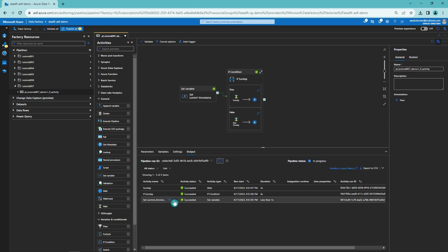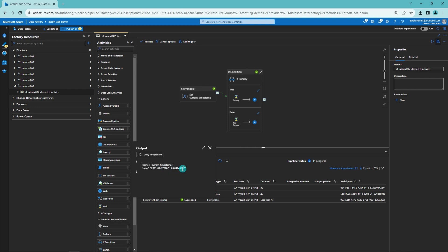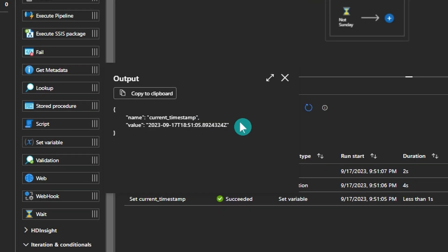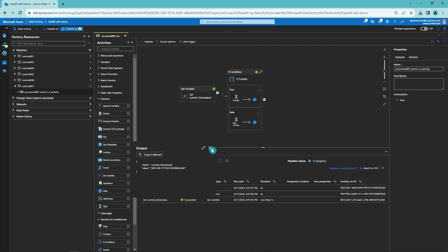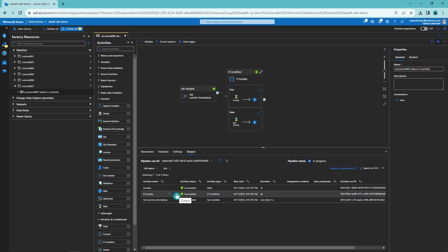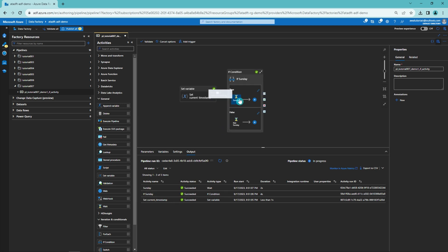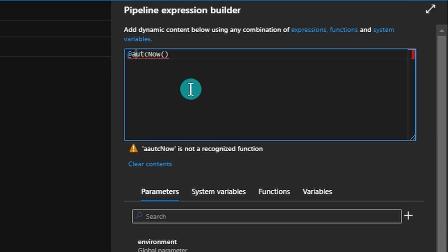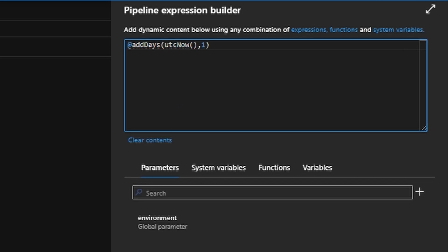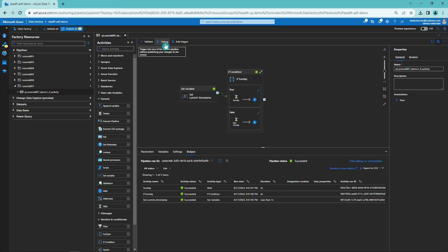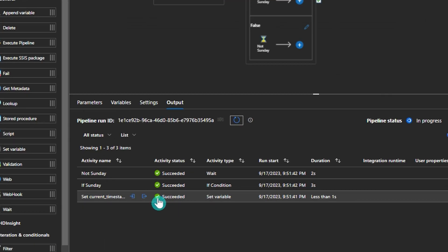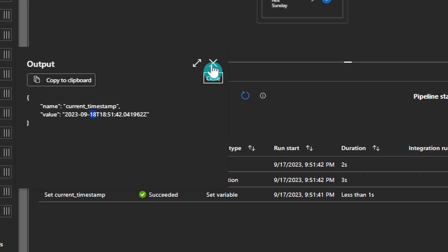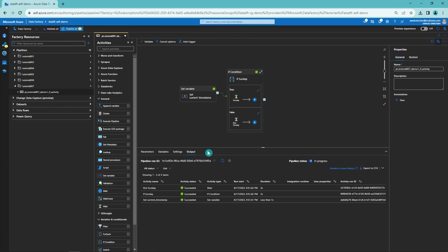Our pipeline completed. We can see that 'set current timestamp' evaluated to 17 September 2023, which is Sunday, and our If Condition went to the true branch — meaning it was Sunday. Now let's change things by adding one day using the addDays function, so our timestamp becomes 18 September 2023, which is Monday. After debugging again, our If Condition went to the false branch — meaning 'Not Sunday' — so everything worked correctly.